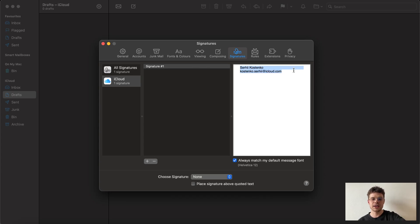Here we need to delete all the information which is already here, and very important to untick 'always match my default message font' underneath.